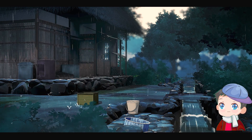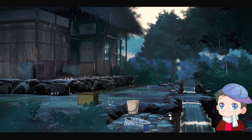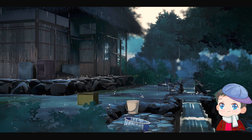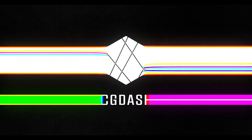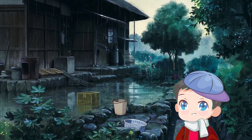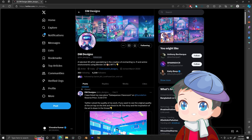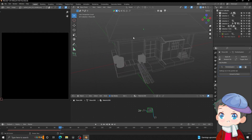Hello guys, welcome back to my channel. Today we are going to discuss a scene I created earlier and go through all the process of creating it. We're going to start with this reference we got from Pinterest — DM design helped find that, so thank you. Let's go to Blender and start working on that.